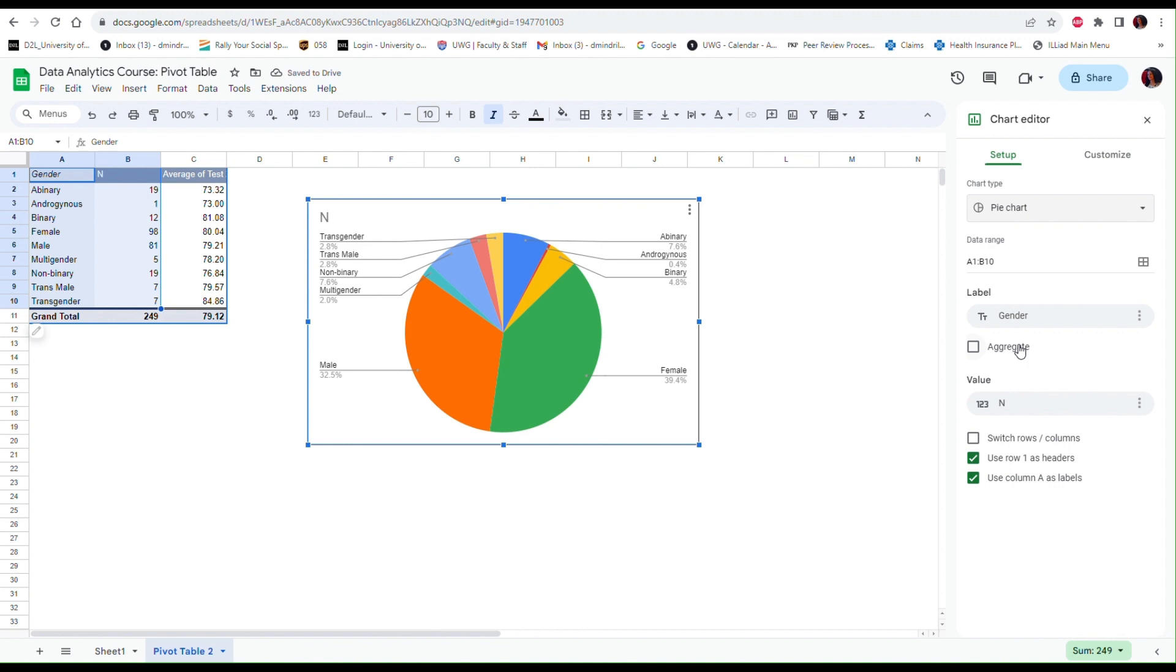Of course there are different types of pie charts that you can choose from, but this one is very good. It also gives me the percentages, so this will do.